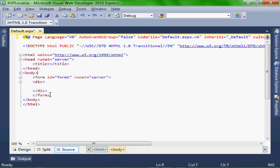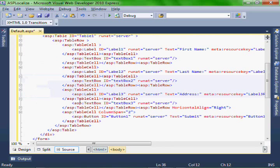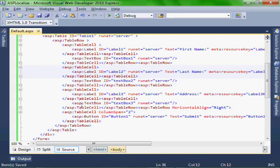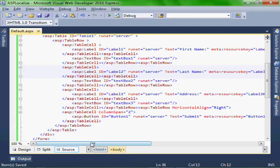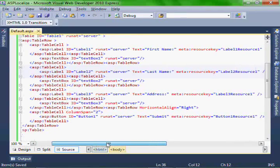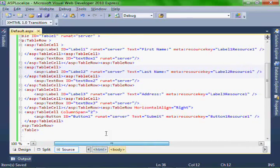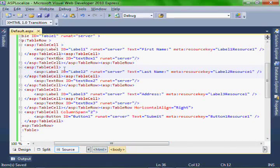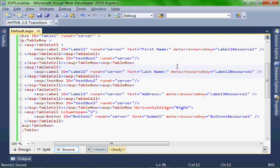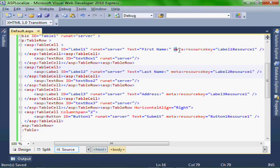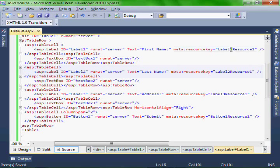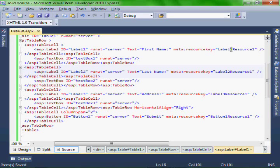So let's add our labels and our text boxes and our buttons to the aspx file. And you'll see in here that I just have a table with some rows and cells. And the important part is this meta resource key. Make sure that these are the names that exist within your resource files.